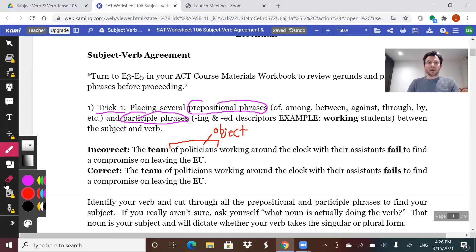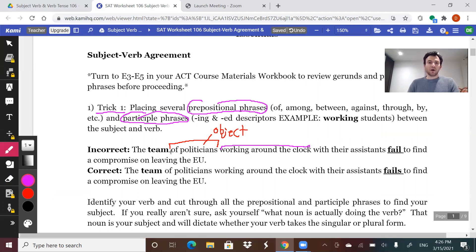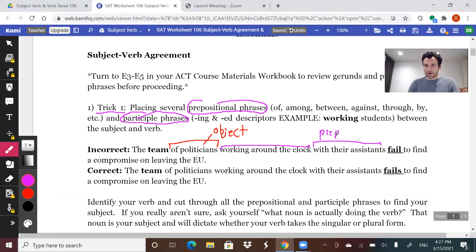Right after the prepositional phrase, you have a participle phrase: 'working around the clock.' Again, that's just a descriptor. 'Of politicians' is describing the team. 'Working around the clock' is just describing the politicians. 'With their assistants' is another prepositional phrase describing the politicians. All of this is noise. When it comes down to it, it's a matter of who or what is failing to find a compromise. Your subject is the team, so the correct form is 'the team fails.'